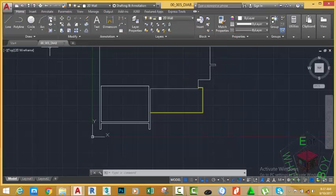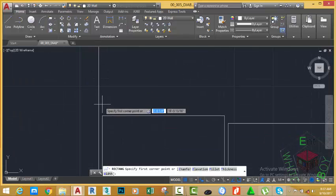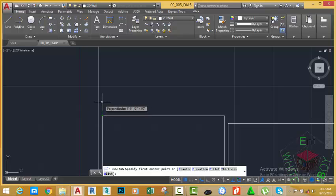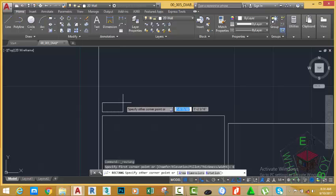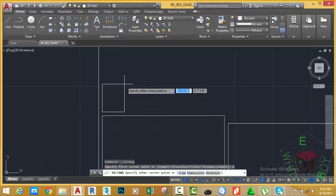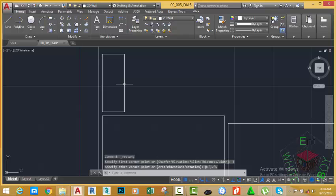Go to the home tab, draw panel and select the rectangle command again. Move your mouse closer into this area and hover the mouse at the end point of this line, but don't click. Move the mouse cursor up slowly and type 6 inches on your keyboard, press Enter. AutoCAD starts a rectangle 6 inches from the temporary line where you hovered your mouse cursor. At the prompt specifying other corner point or area dimension, type 3 feet, 7 feet, 6 inches on your keyboard and press Enter. AutoCAD completes the rectangle.